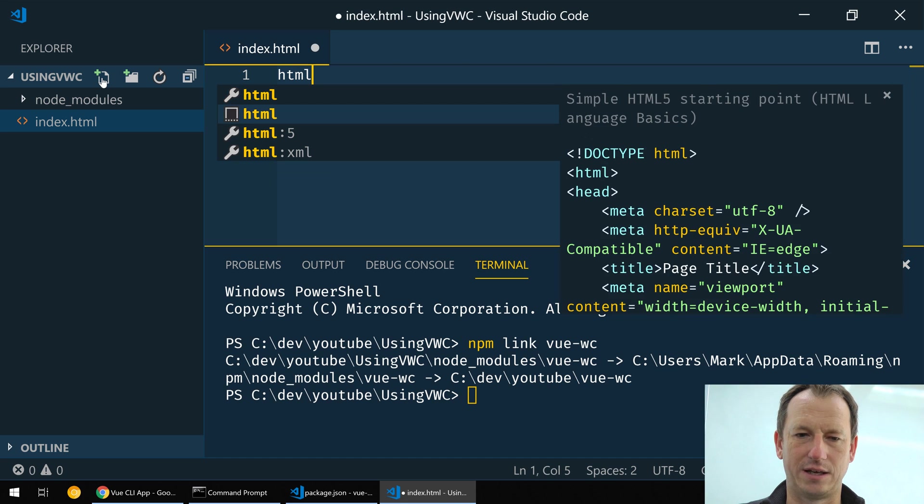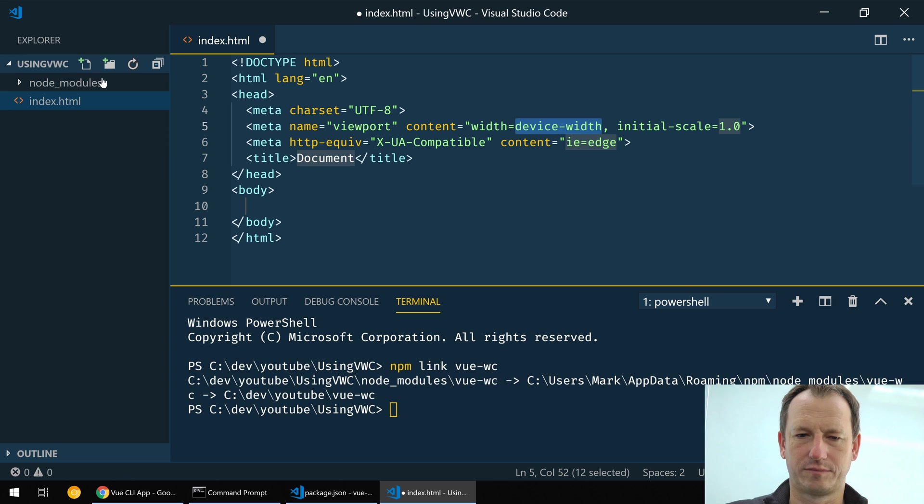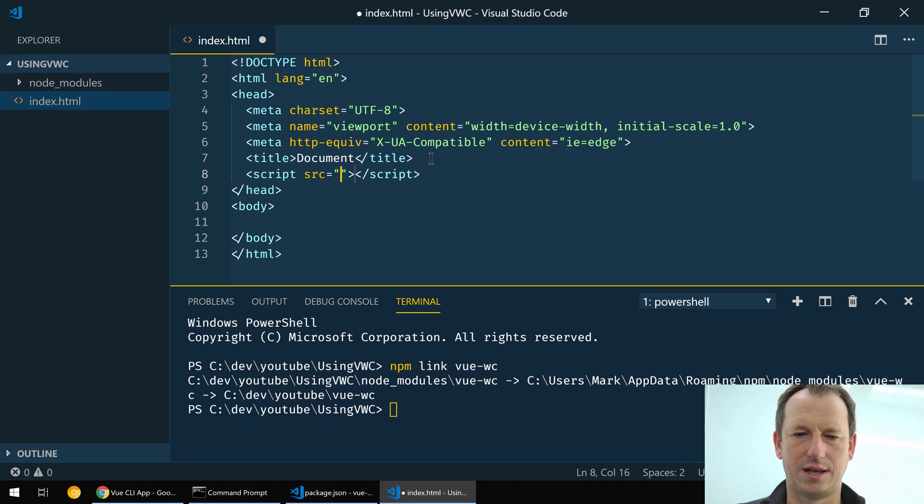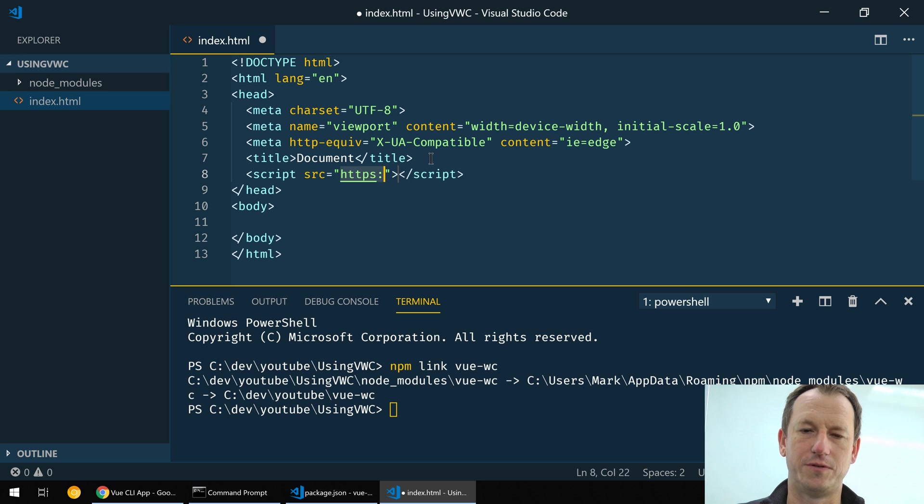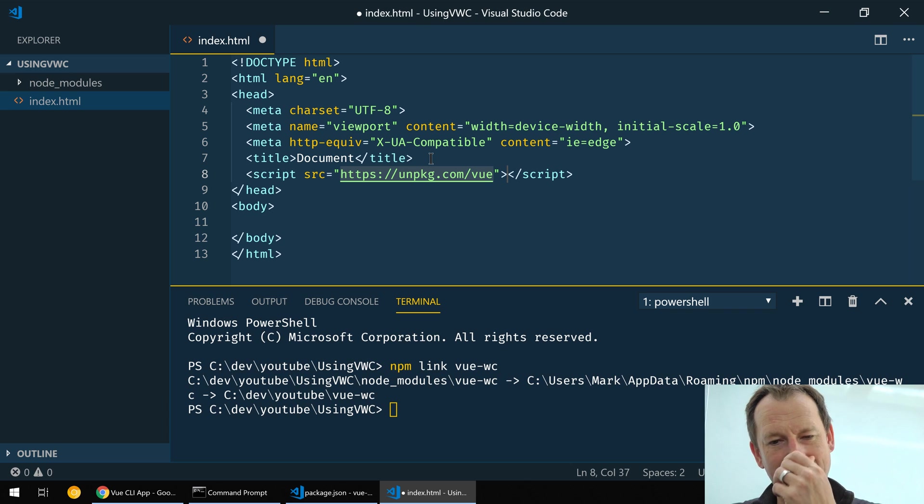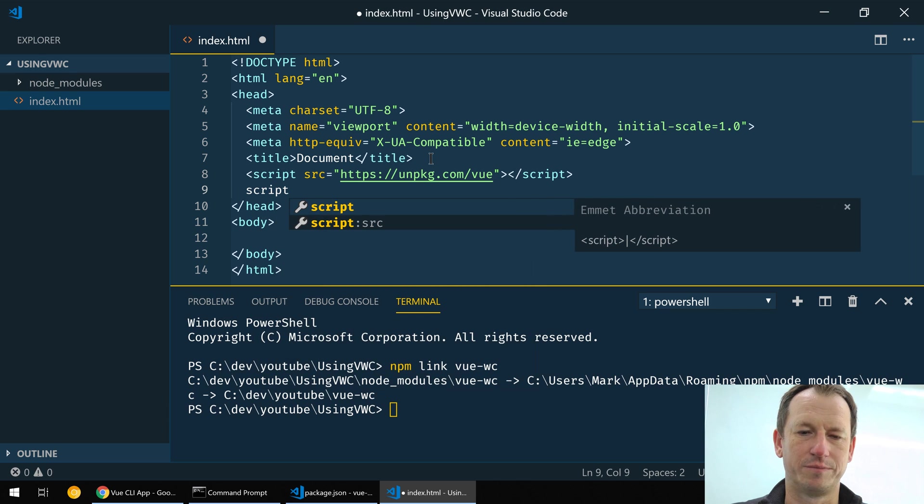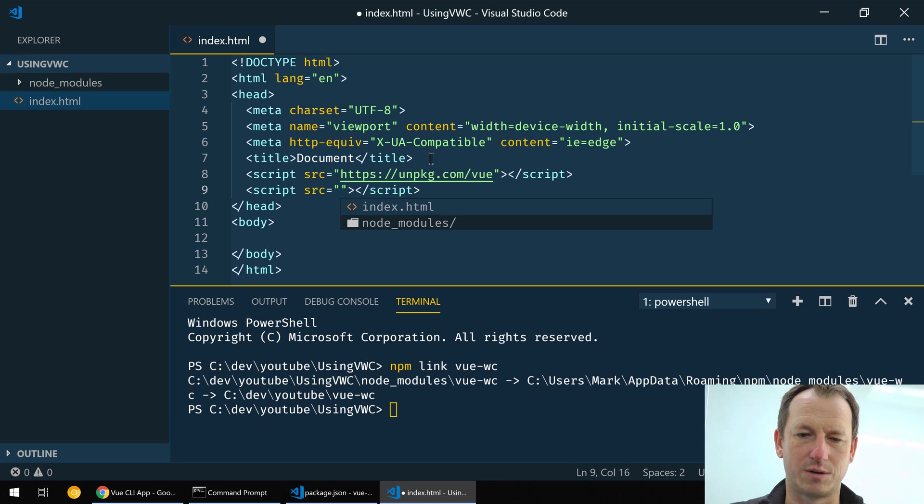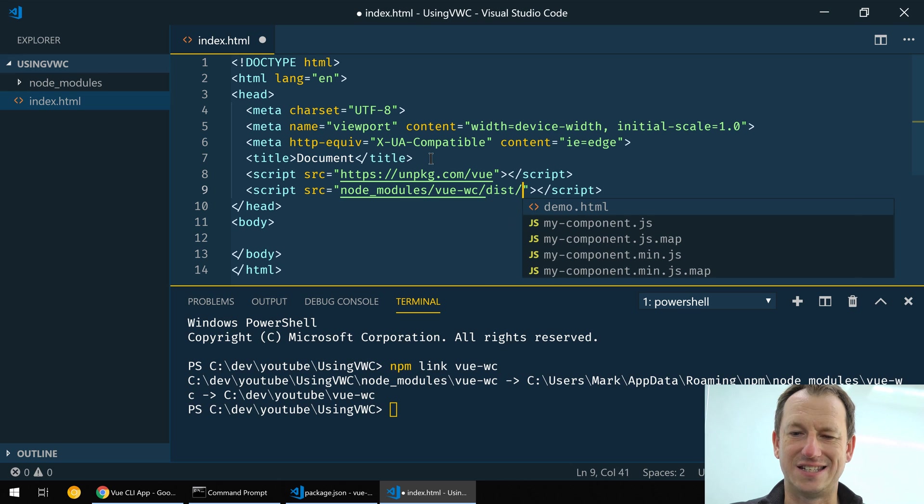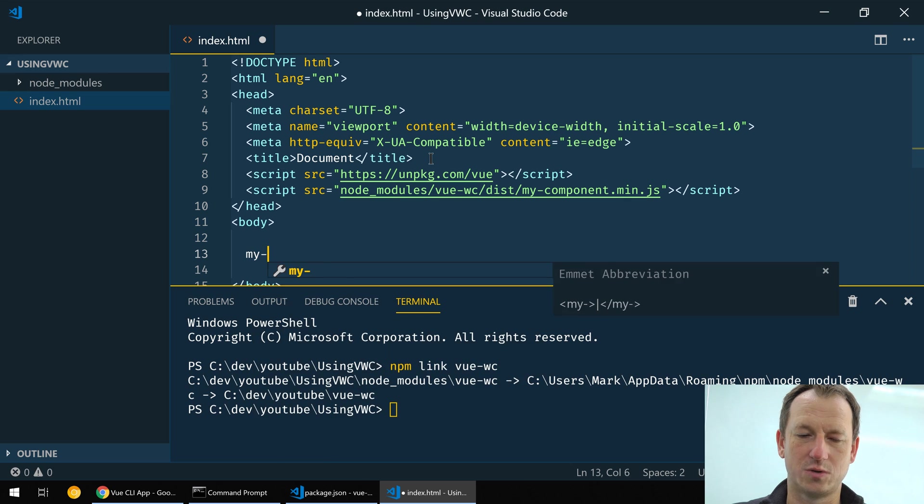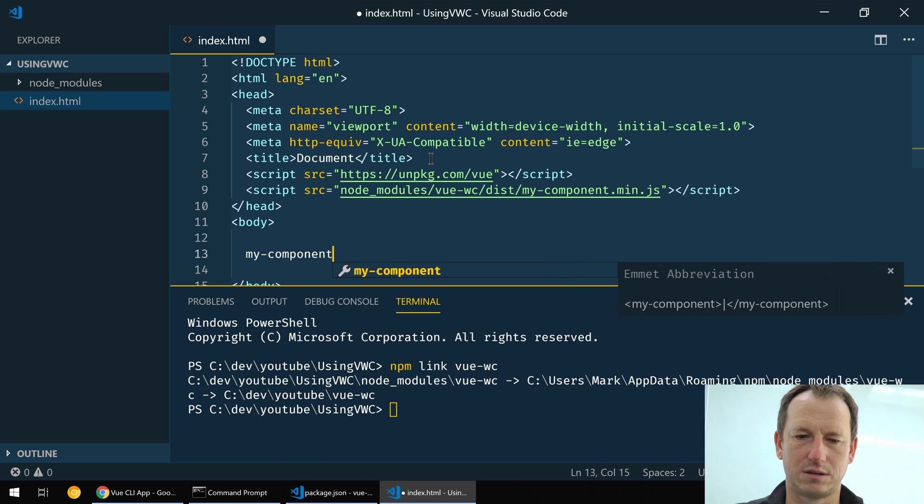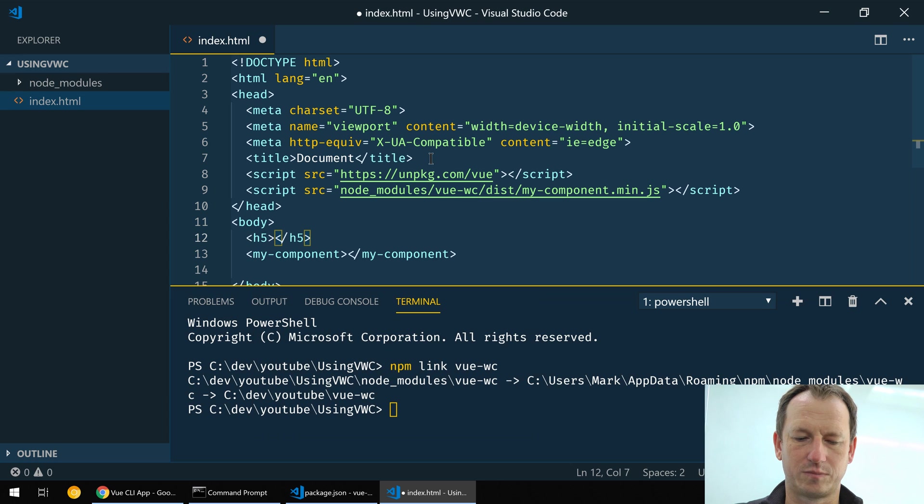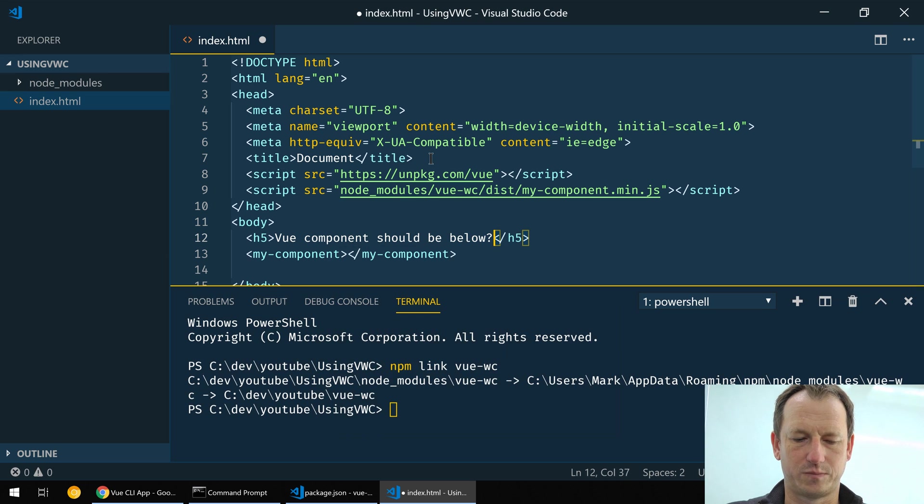And just put some boilerplate code on. Okay, so we'll have a script and the first thing we'll do is pull in the Vue itself and we'll get that from unpkg.com/vue. So you can install this with npm or we can just use the CDN here for this example. And then we'll pull in our component which is in node_modules/vwc. It's in the dist folder and we use the minified one. And then we should just be able to use my-component down here like so. And I'll just put a little header above it, Vue component below.